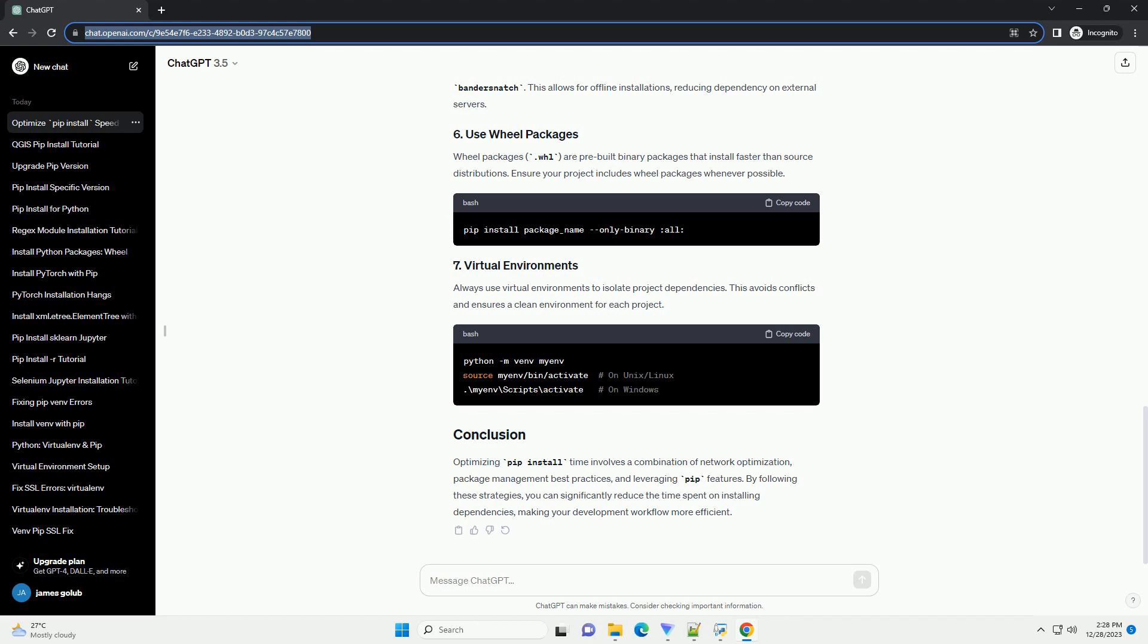Always use virtual environments to isolate project dependencies. This avoids conflicts and ensures a clean environment for each project.